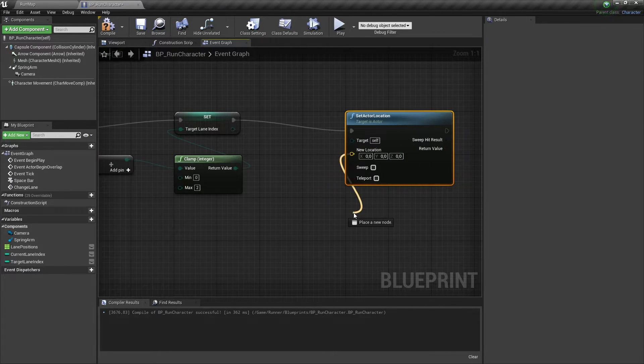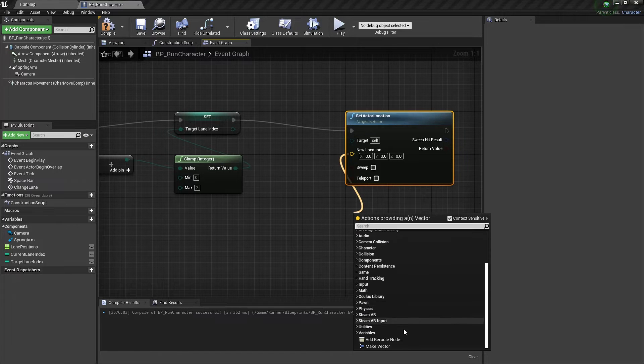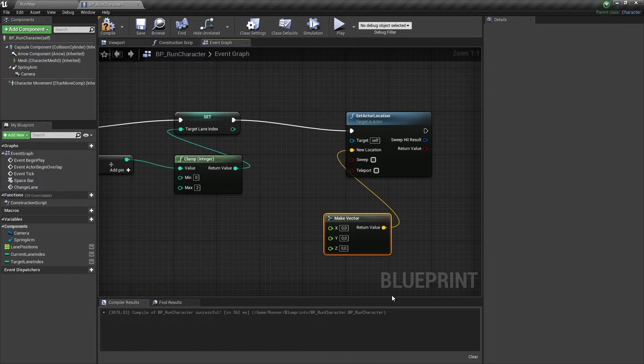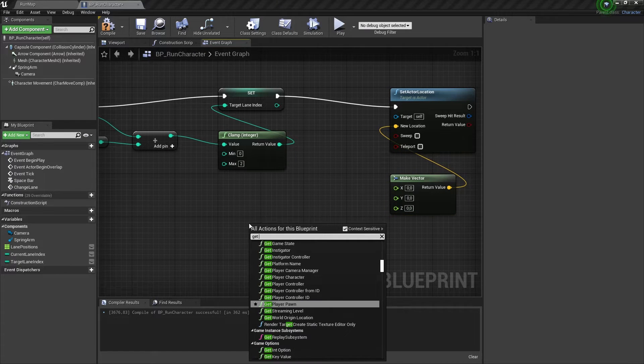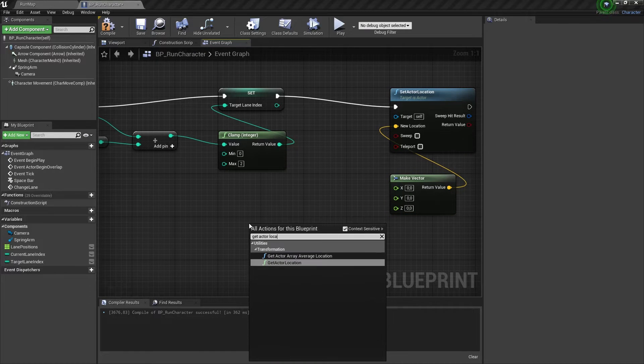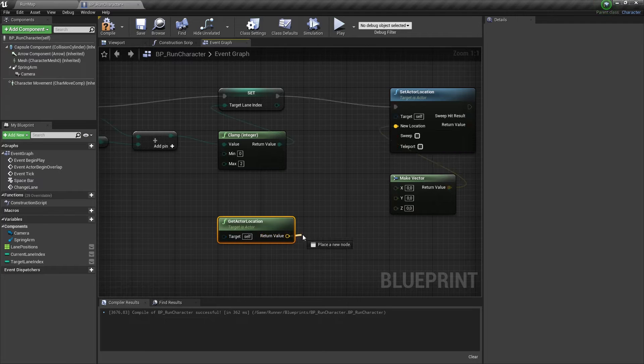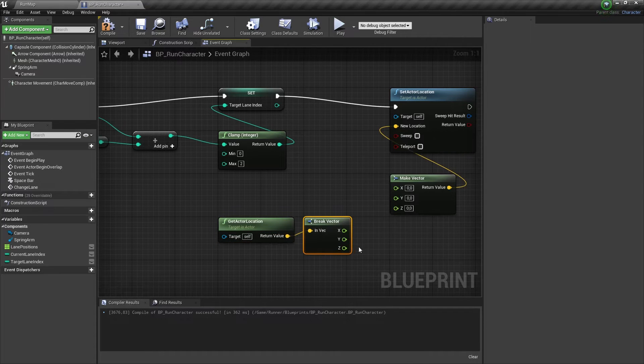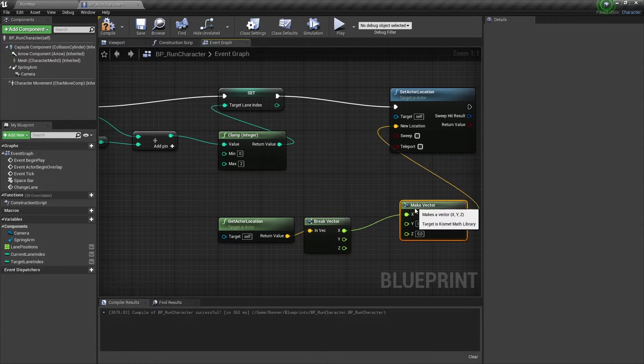And let's add a new vector here. And we need to get this ActorsLocation and break an output vector. Now we need to connect X and Z values here.